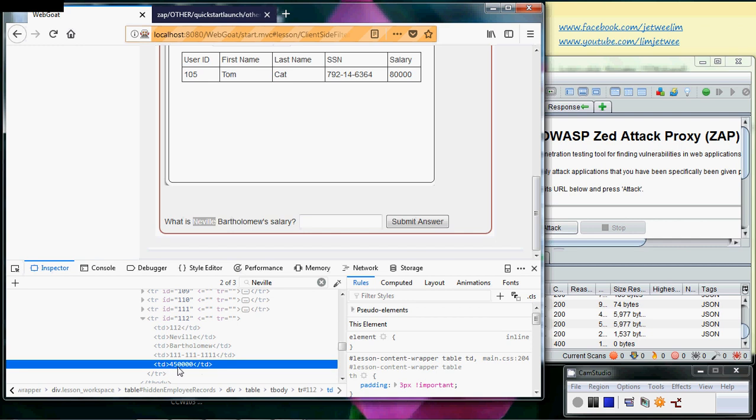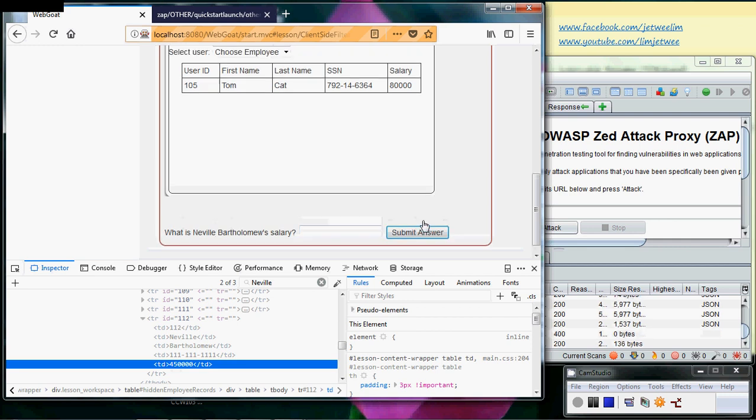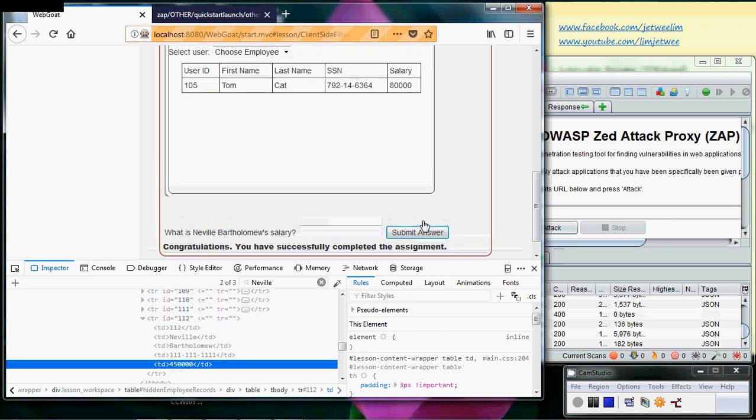So it is 45... no, is 450,000. Okay, so let's try this number 450, and I will submit the answer. And I actually get the congratulation message over here.